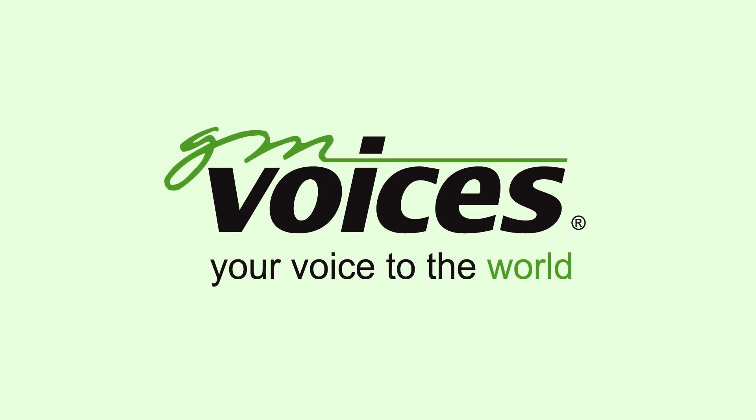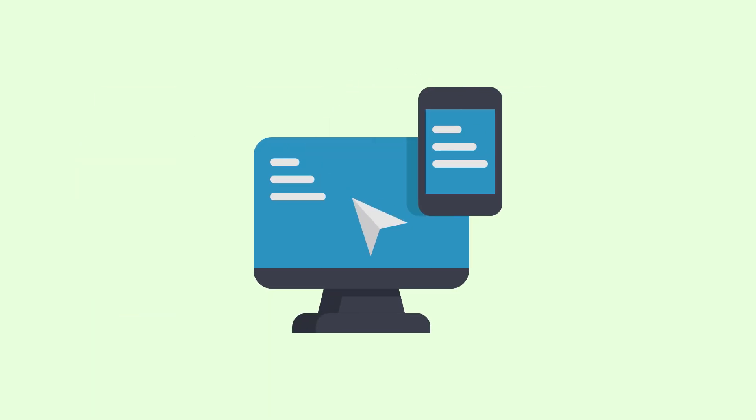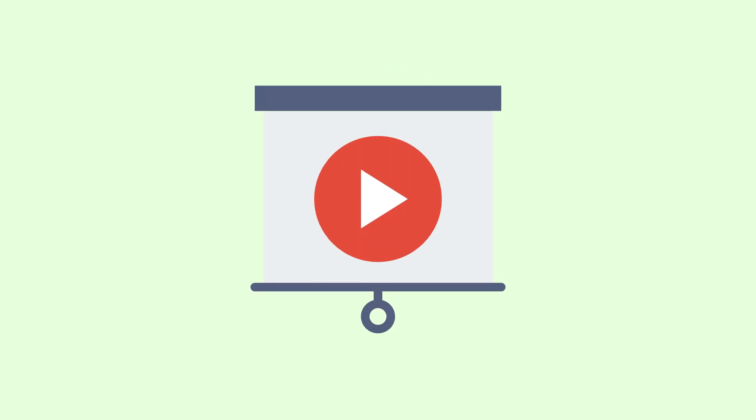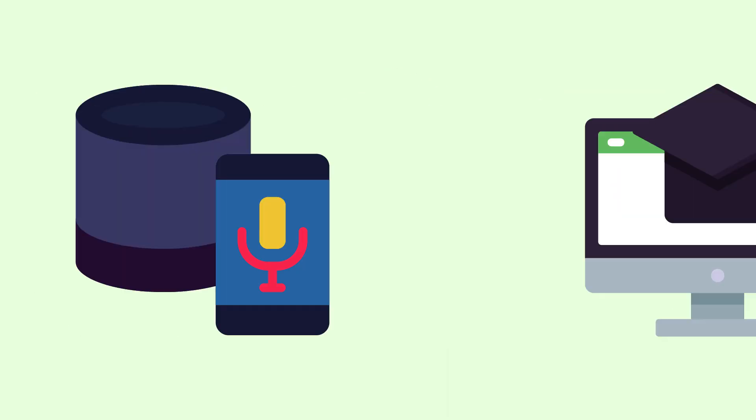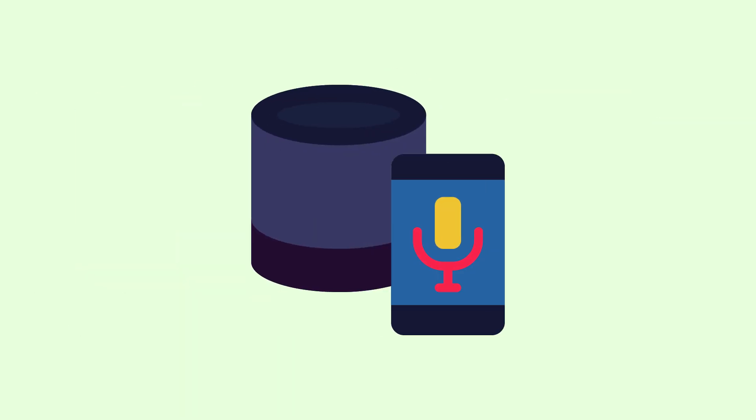At GM Voices, we're always hustling and bustling, working on voiceover projects for the latest and greatest technology applications, business videos, e-learning modules, and much more. Here's a short look back at what we did during a very exciting 2018.